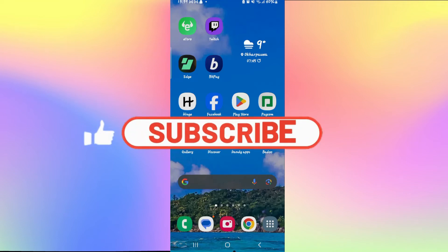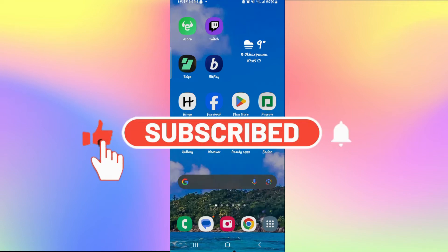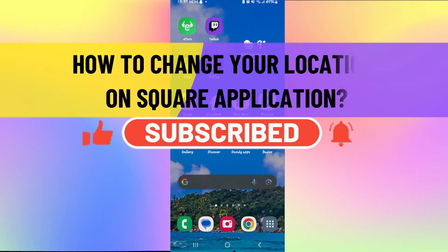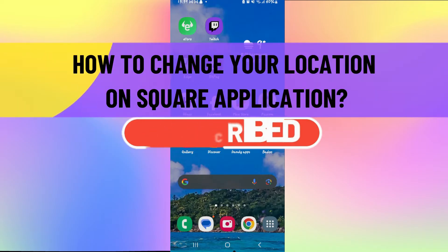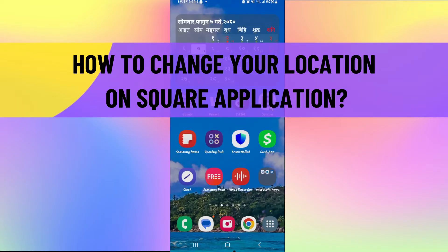Hello everyone and welcome back to another video from Wake & Tech. In this video, I'm going to show you how to change your location on the Square app. So let's get started right away.